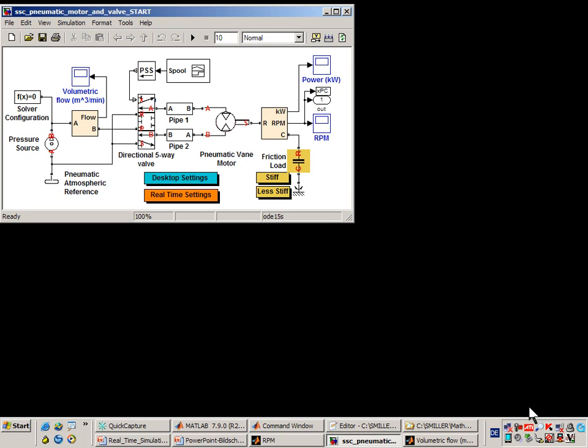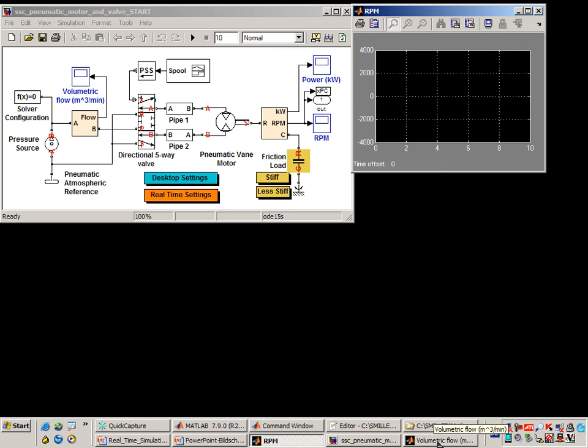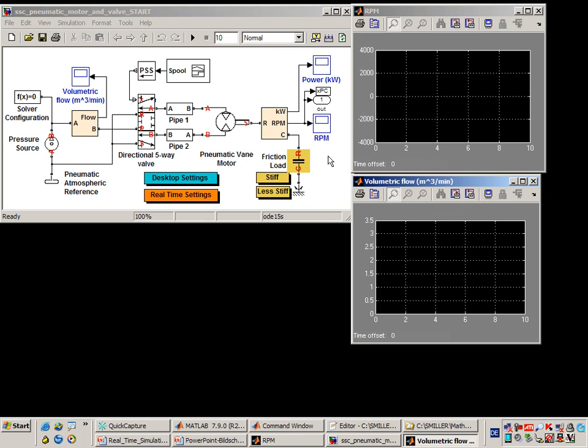Here is the model that we're working with. You can see the pneumatic pressure source, the valve, and the pneumatic motor. We've been using this model in desktop simulation to develop our system. You can see we're using the variable step solver ODE15S.